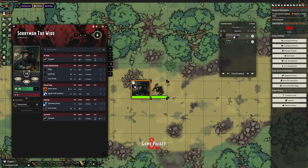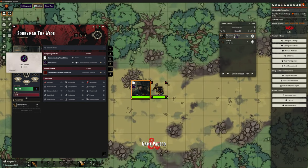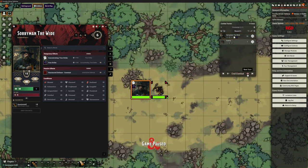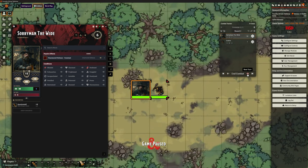So we've just cast this spell. And if we look on our temporary effects, we've got concentrating on True Strike for one round and that True Strike is active for one round. Let's move on to the Goblin's go and then go back to Sorryman's go. It's automatically, because that's counted down, automatically said 'hang on a minute, that should end' and it gets rid of it. Breaks the concentration, which drops the spell - which is perfectly what we wanted.